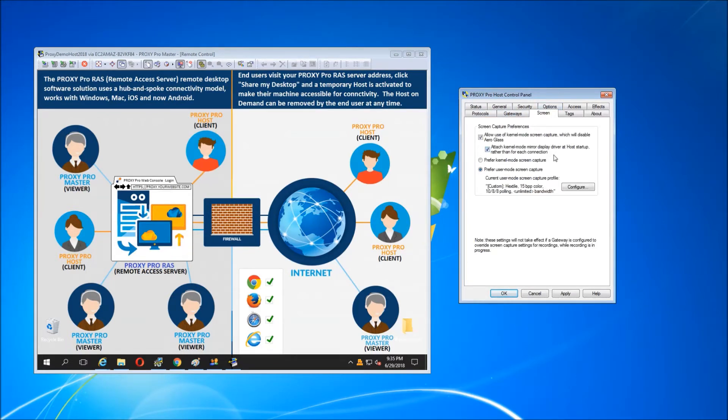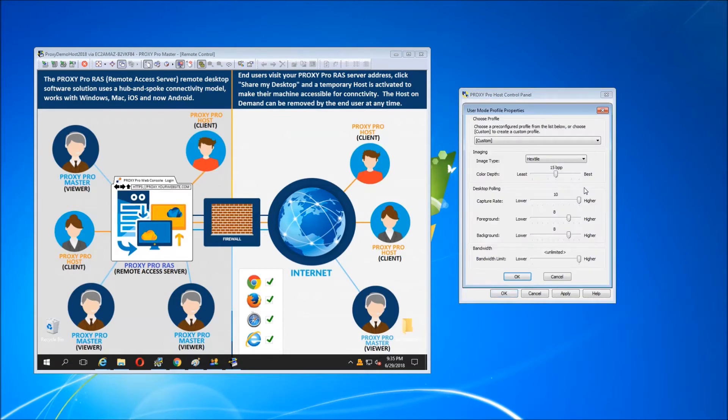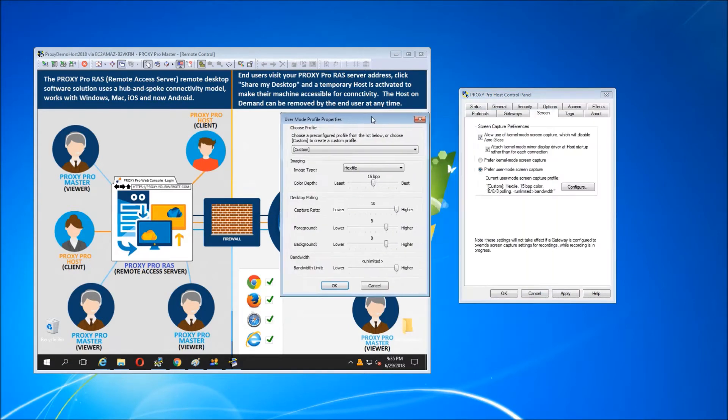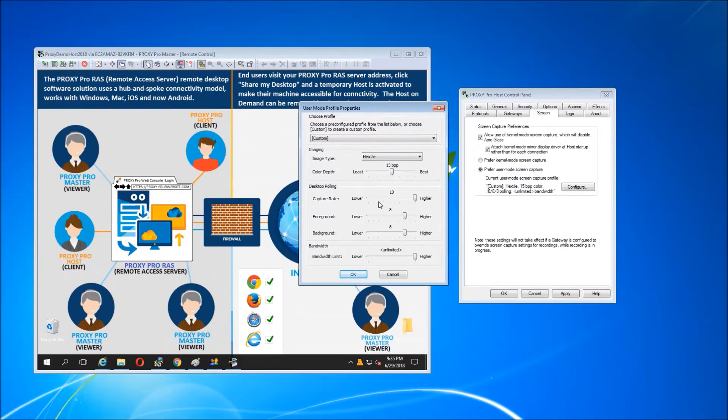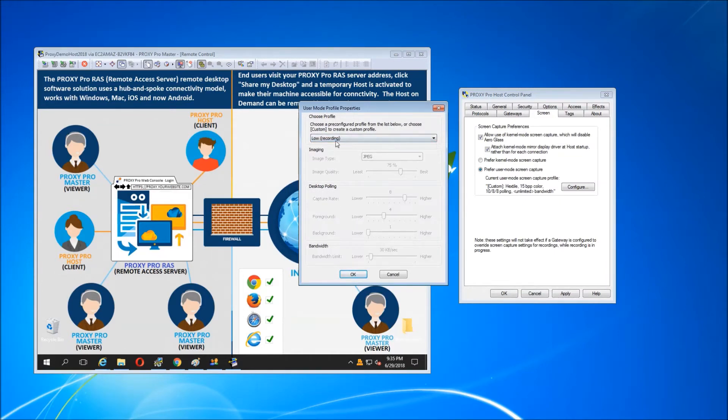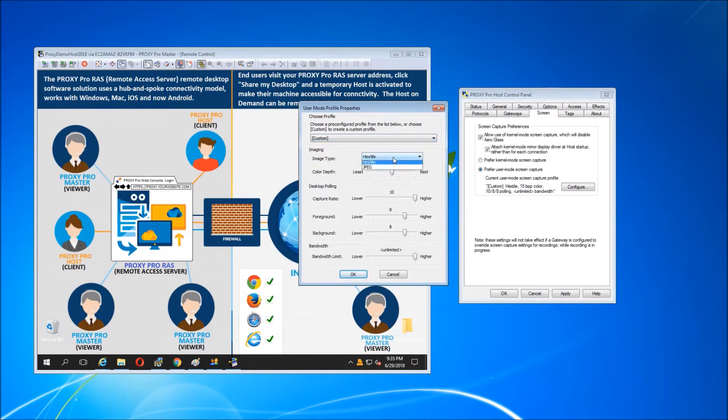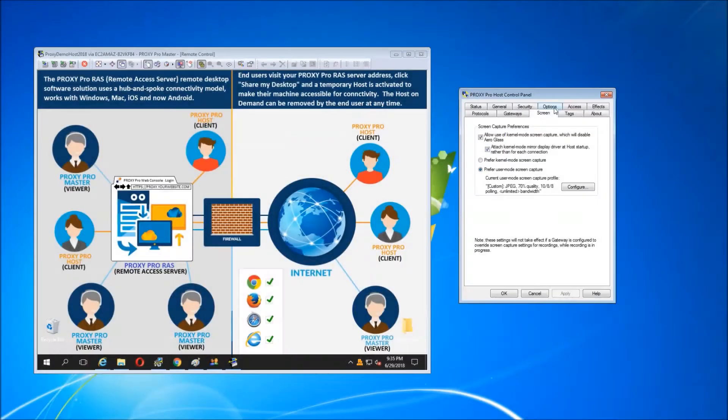Other optimizations we can do would be found in the screen tab. We support kernel mode screen capture and user mode. The difference with user mode is that it's our own and allows us to hand configure the bandwidth consumption and the image quality that the host sends when you're making connections.